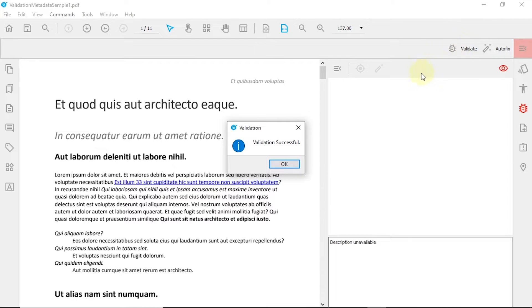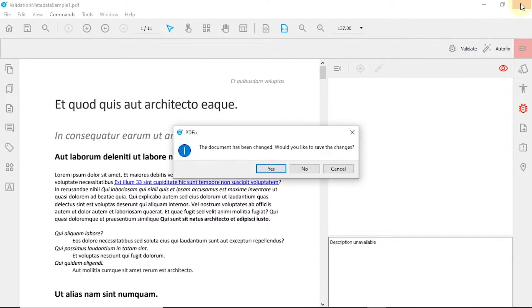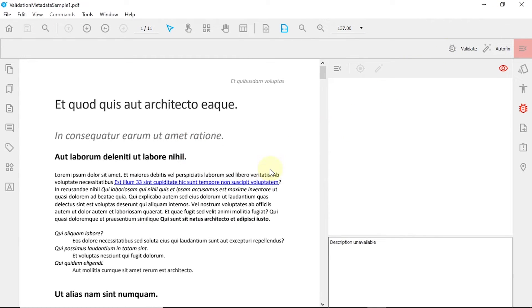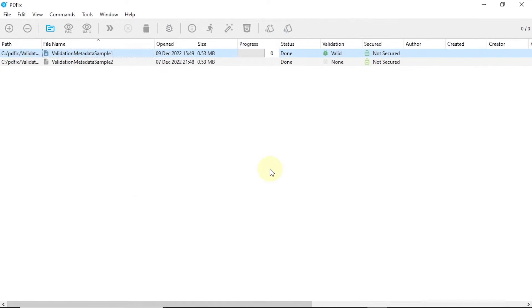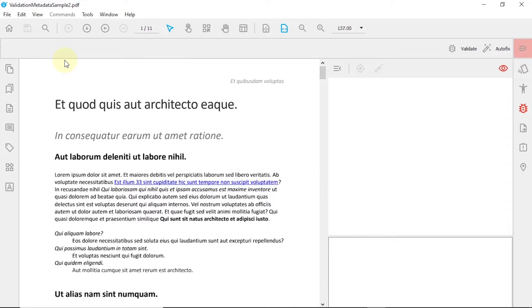PDF Fix also allows you to fix multiple errors at the same time. Once again, open and validate your PDF to view all of the existing validation errors.